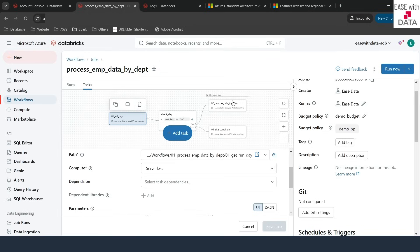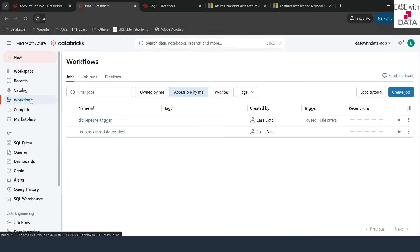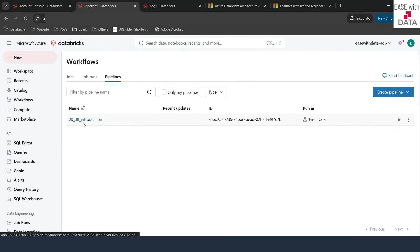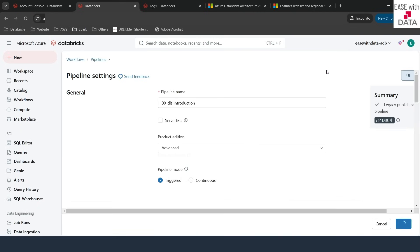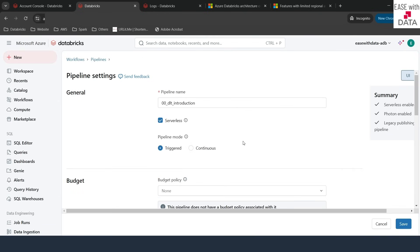You can also use serverless for DLT pipelines. Going back to Workflows and then to Pipelines, we have the 'DLT Introduction' pipeline. If I click on it and go to Settings, you can see a serverless option. If I check this, the pipeline will now use serverless. Serverless comes with a lot of benefits for DLT — for example, for a materialized view, you can incrementally refresh it with serverless. So serverless gives you a lot of benefits in Databricks and you can use it for notebooks, jobs, and DLT pipelines.